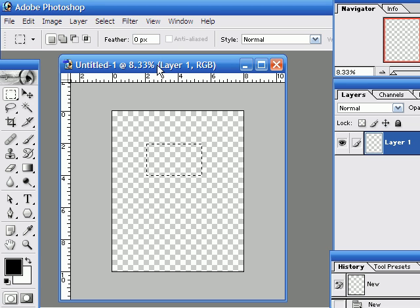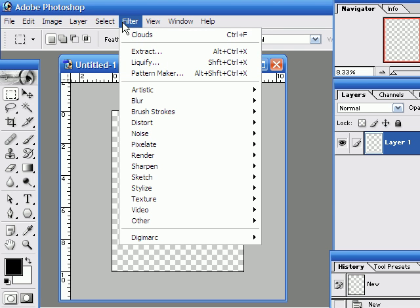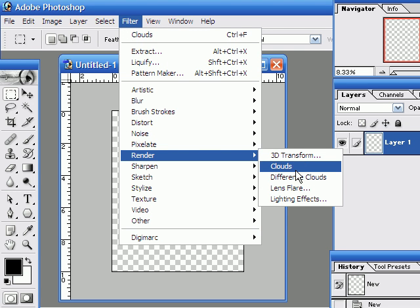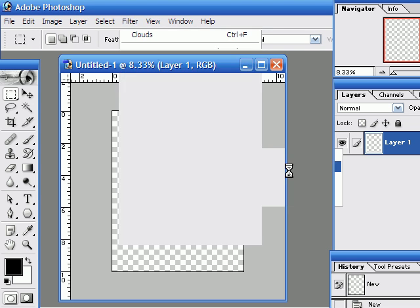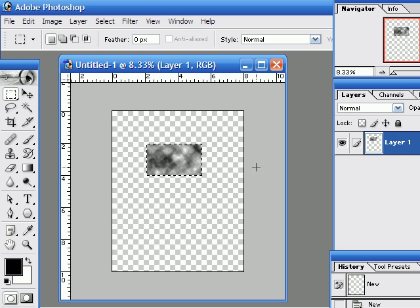Now I'm going to fill this selection with clouds and then stretch it around. If I go to my filter menu, underneath render, I have an option which says clouds. This will fill the selection with clouds of the color I've got selected. So I click clouds and I'll get black and white clouds.